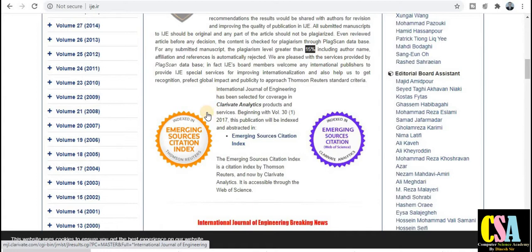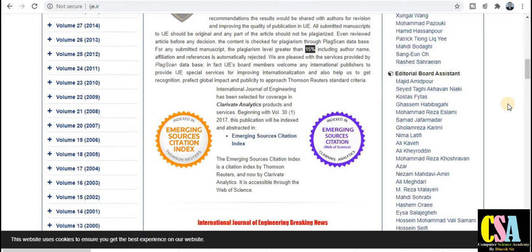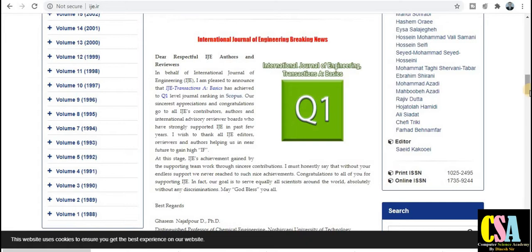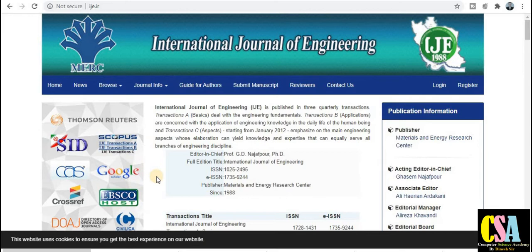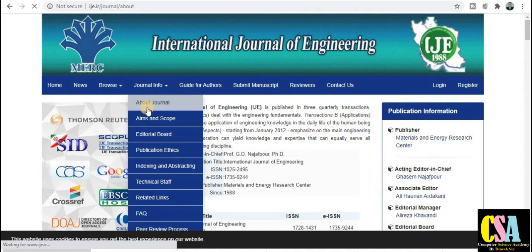As already mentioned, it was earlier Thompson Reuters and is now Clarivate Analytics. This journal is indexed in ESCI, meaning it is an ESCI-indexed journal under Web of Science. I also recommend checking at your own level before publishing. You can see a snapshot of the Web of Science record. This is also a very good journal — explore it in detail as per your research area.